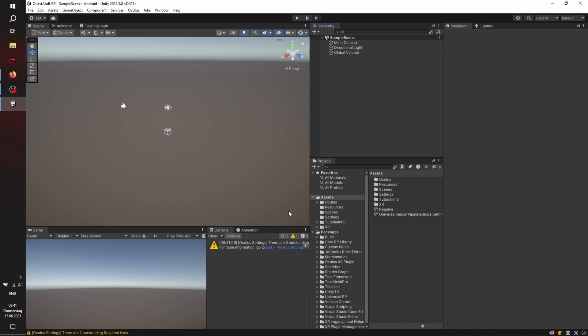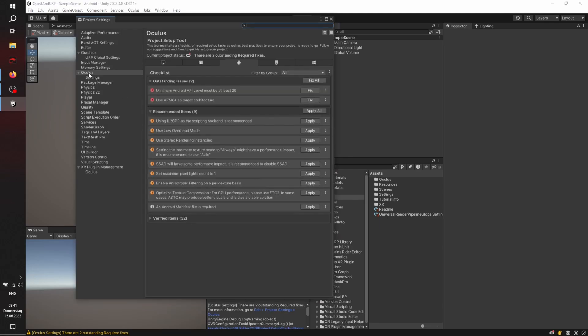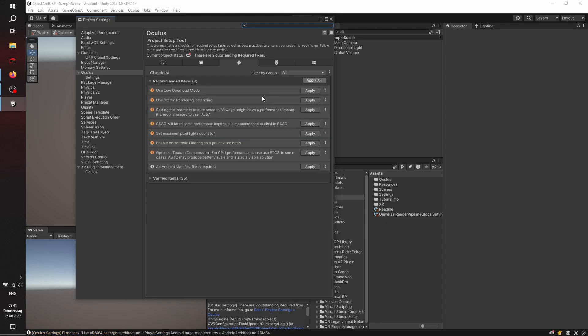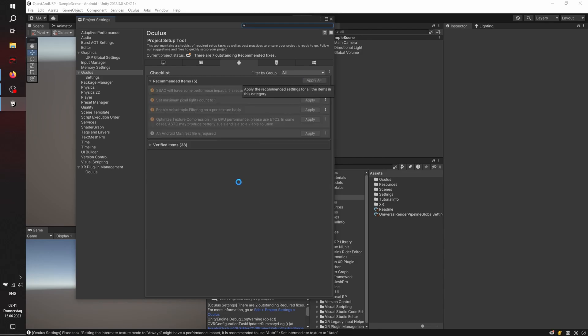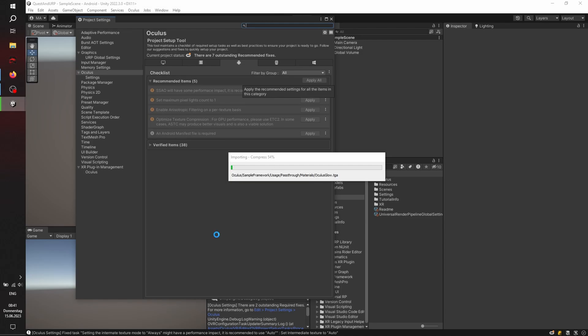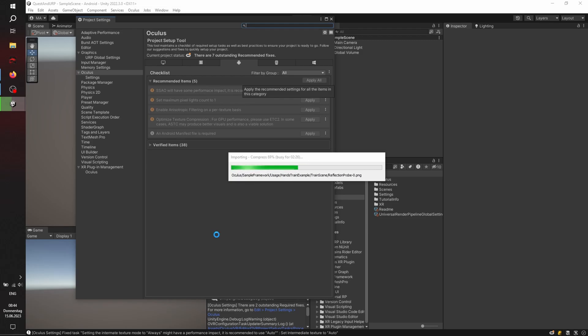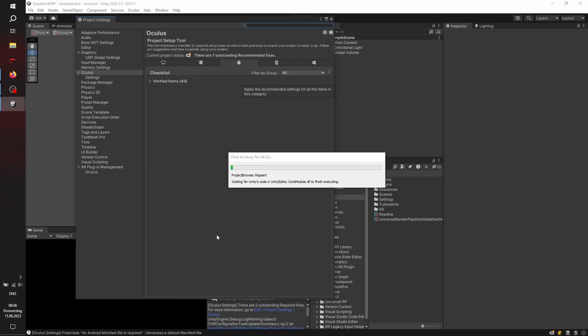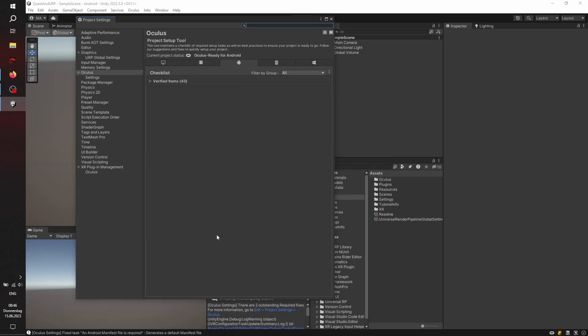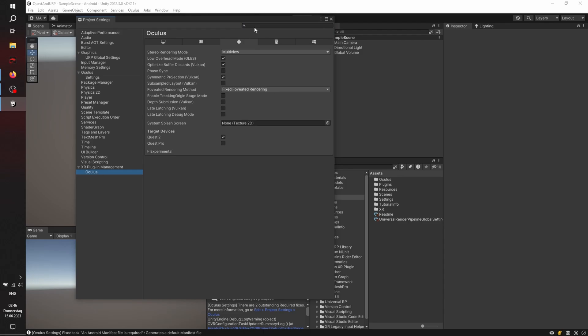And let's click on Edit Project Settings Oculus. And you can just click on Fix All, and then Apply All, and then wait for it to finish. Here we go. Let's check. Everything is set up.